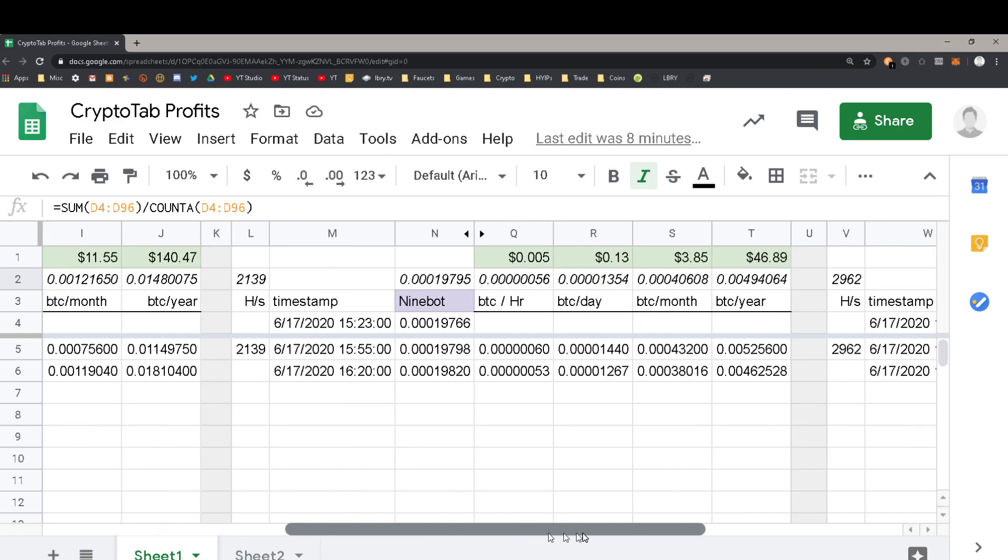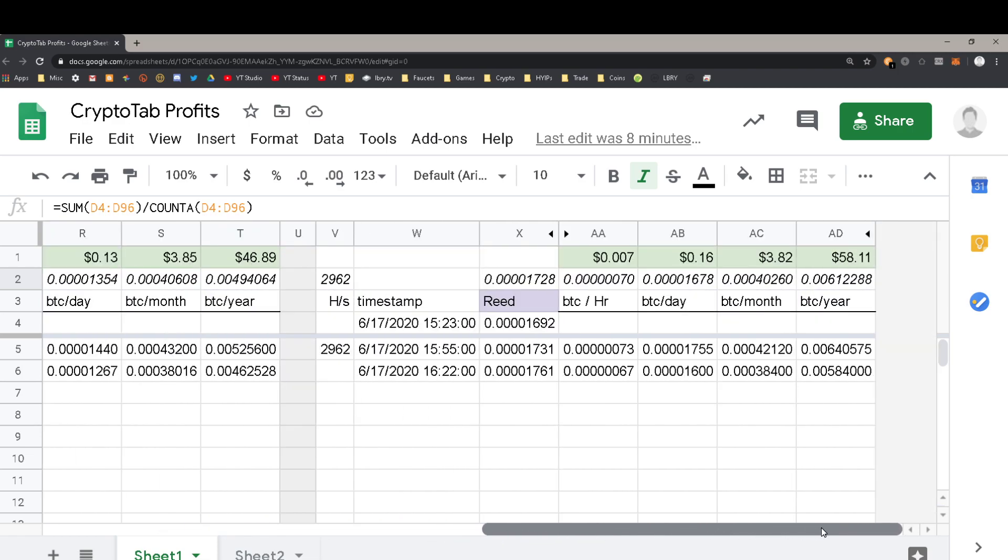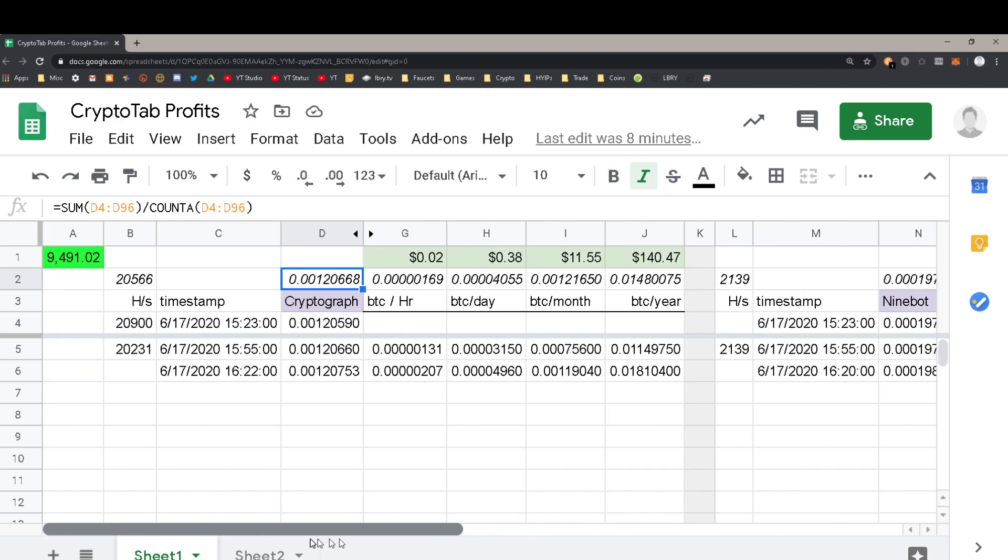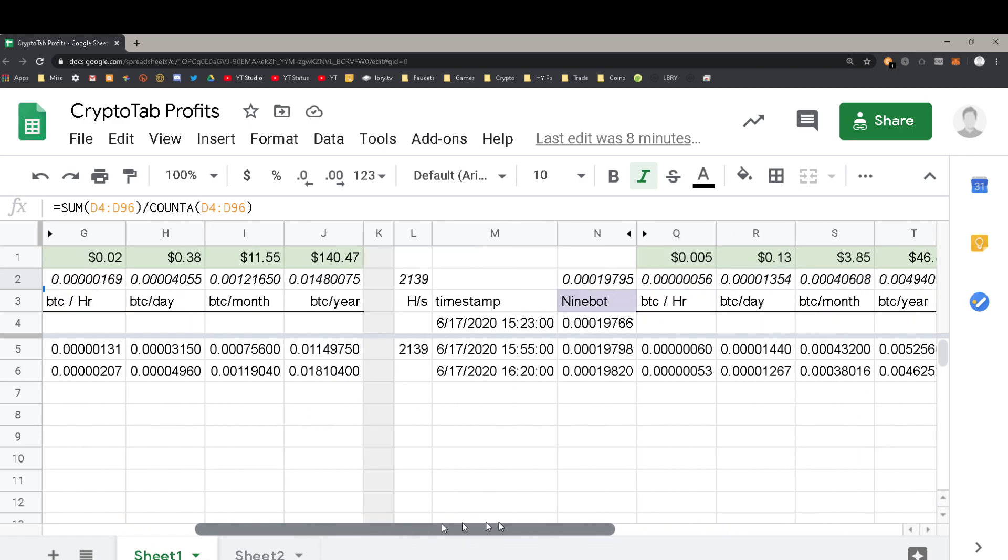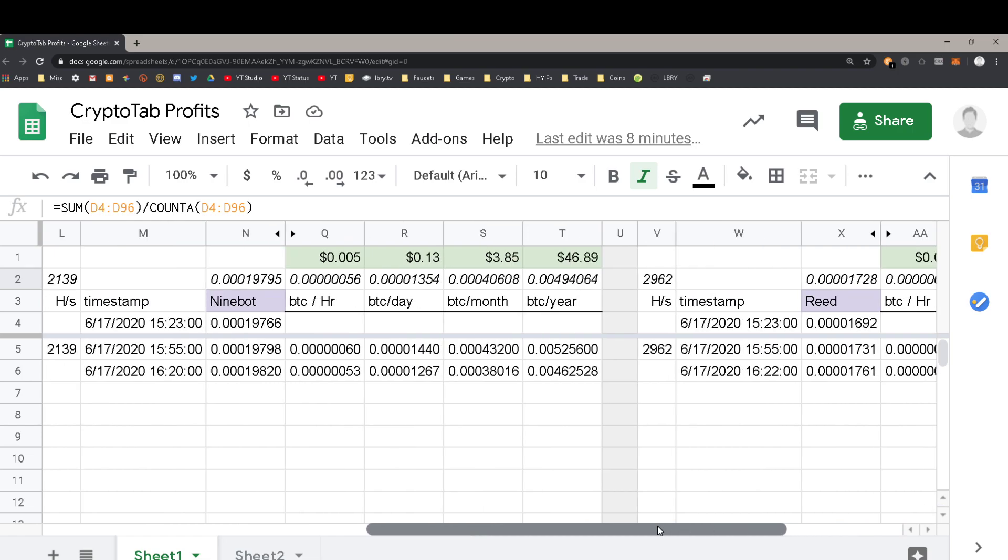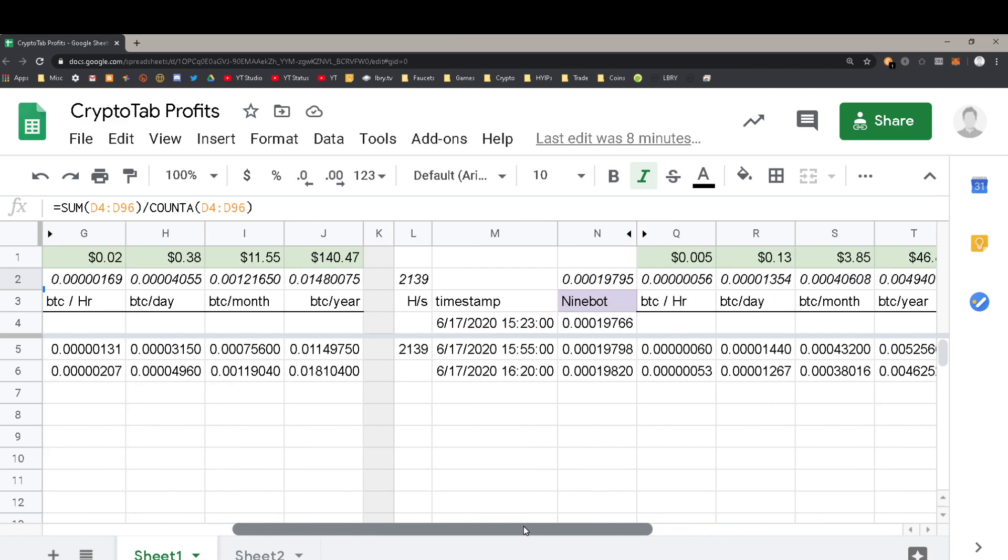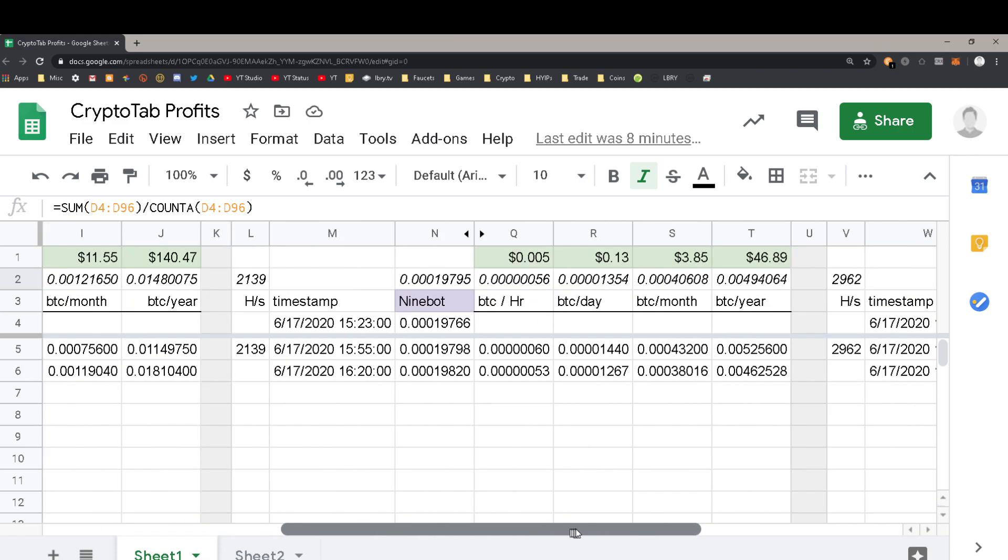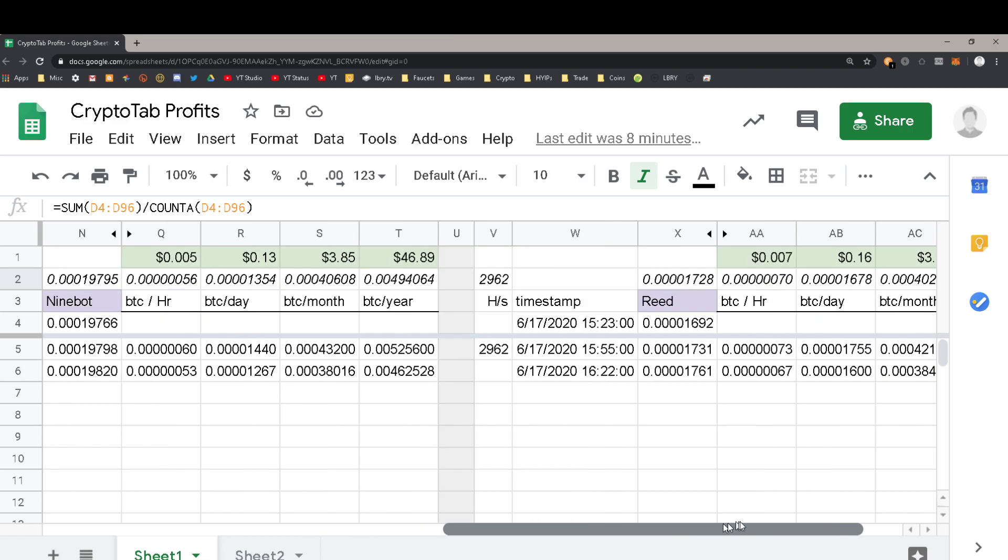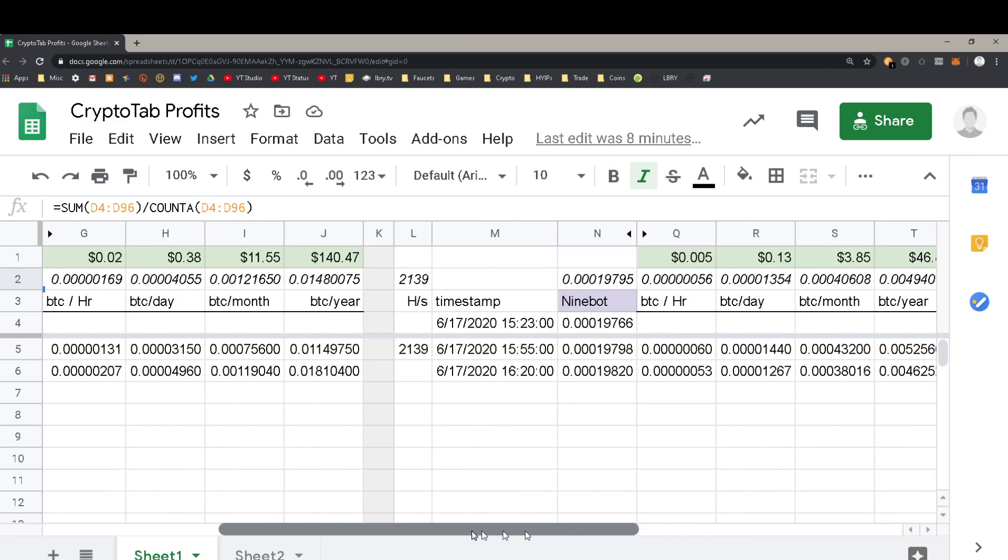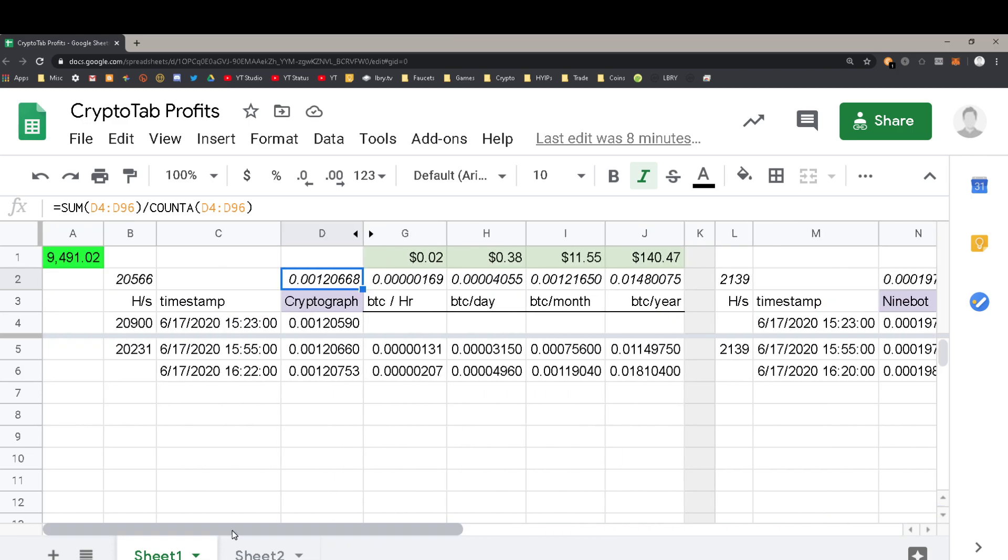I don't know why that is. I've already emailed CryptoTab browser and they have given me not even a response, let alone a sorry. There's no response, nothing.